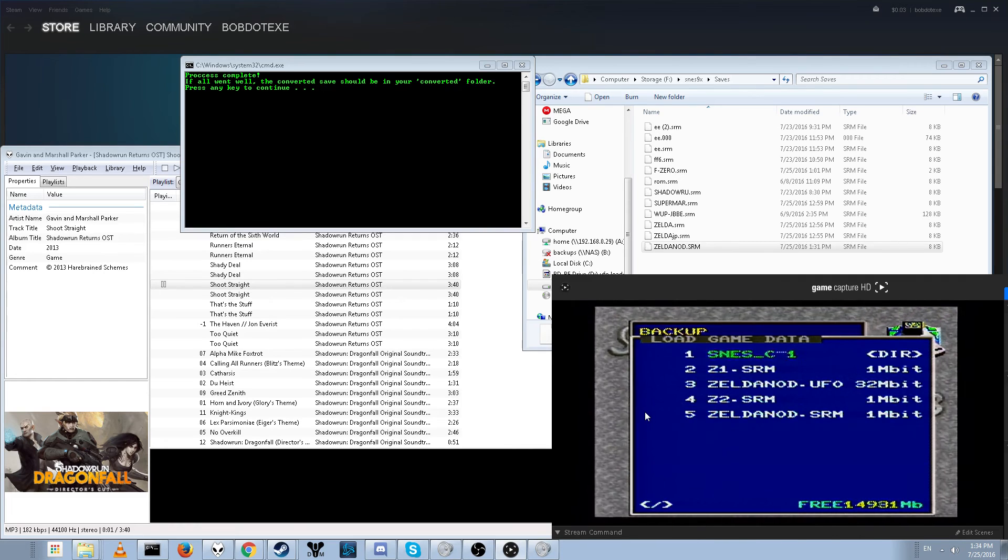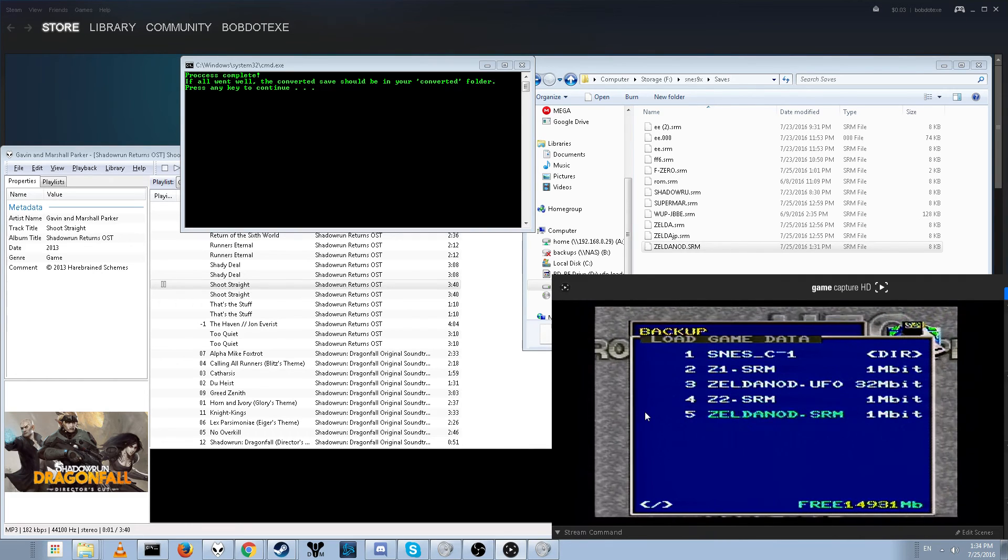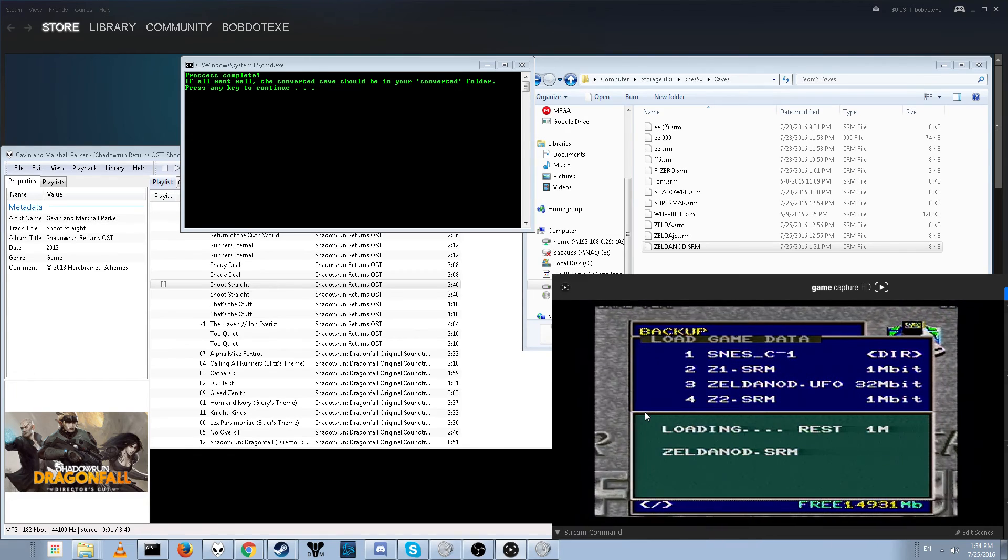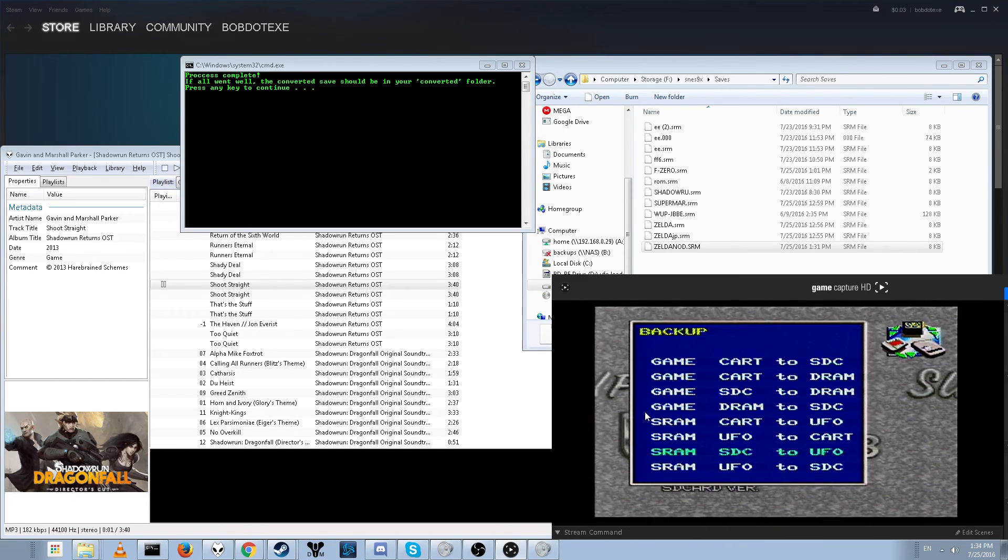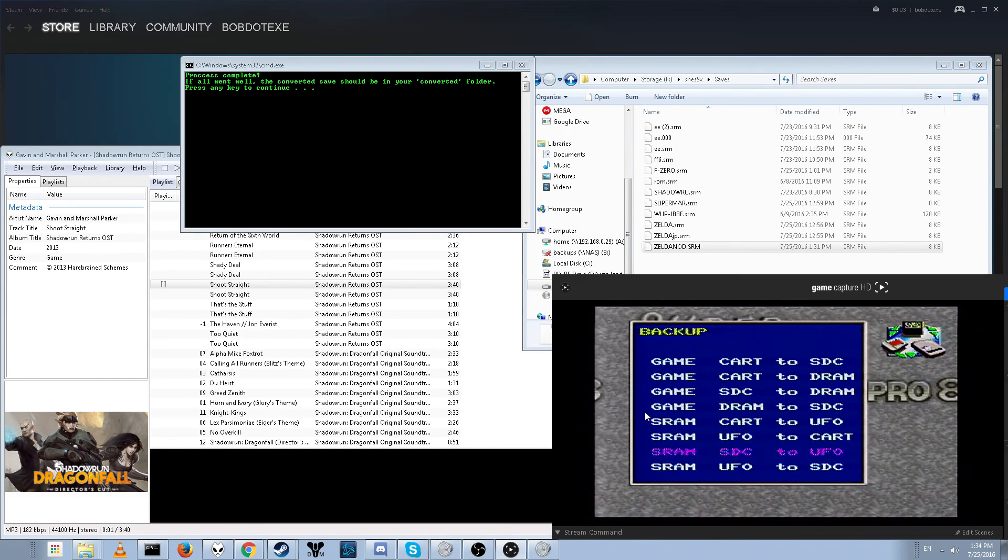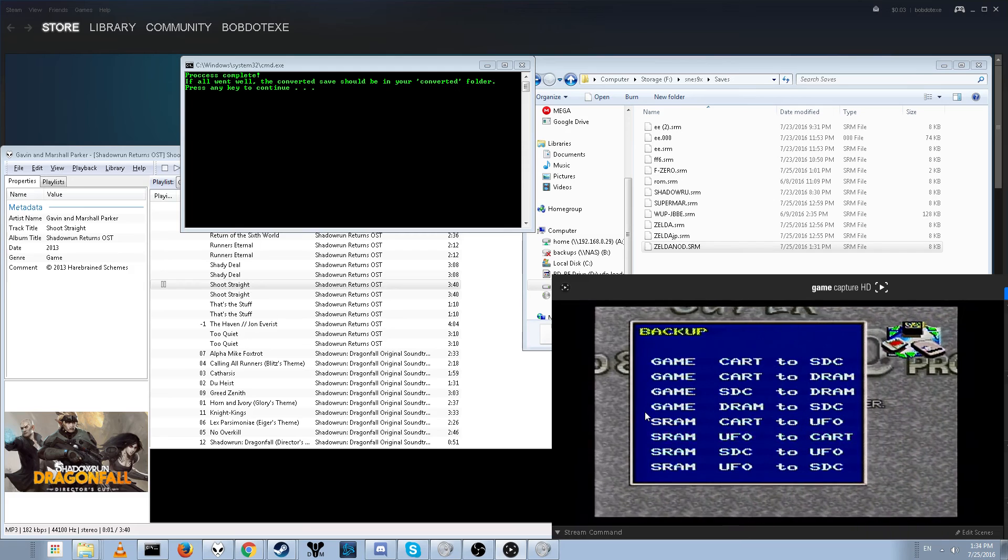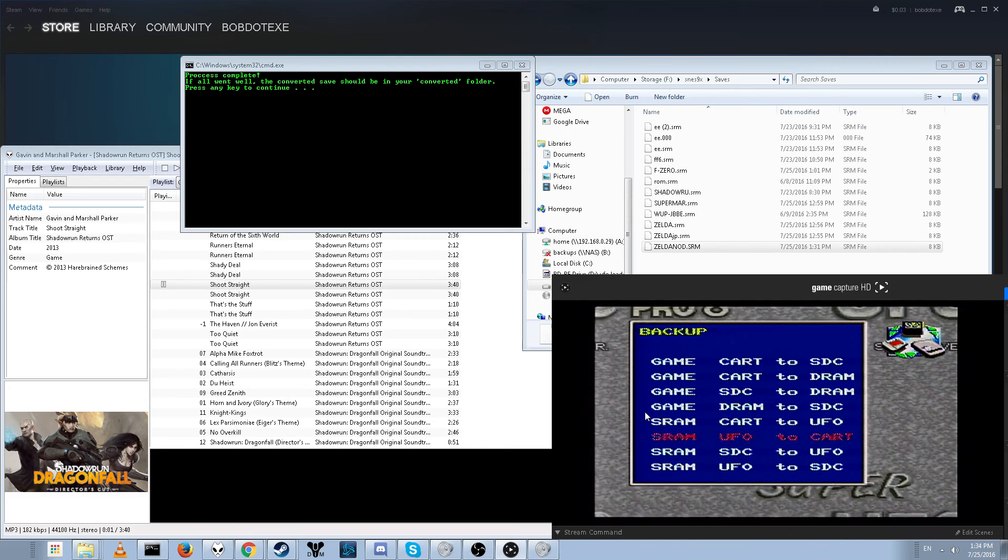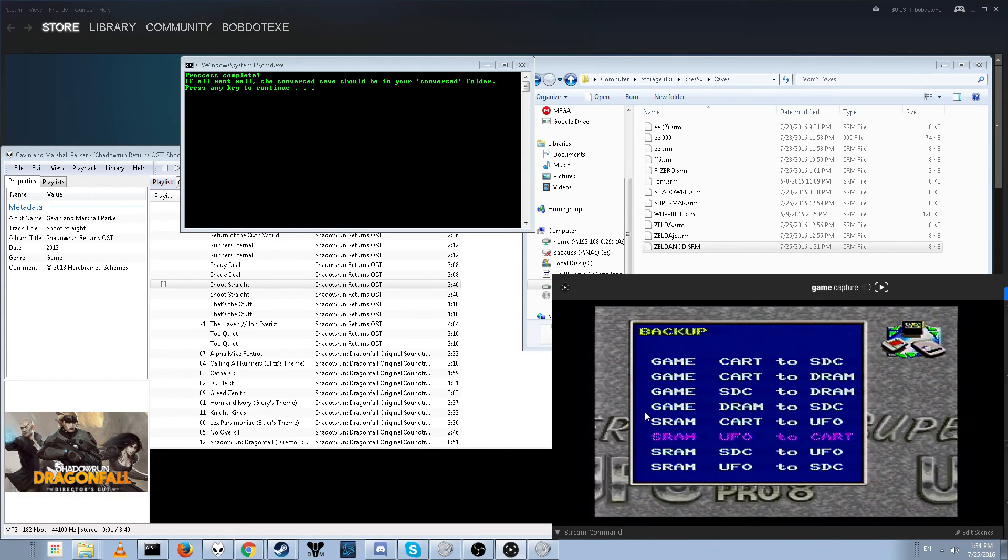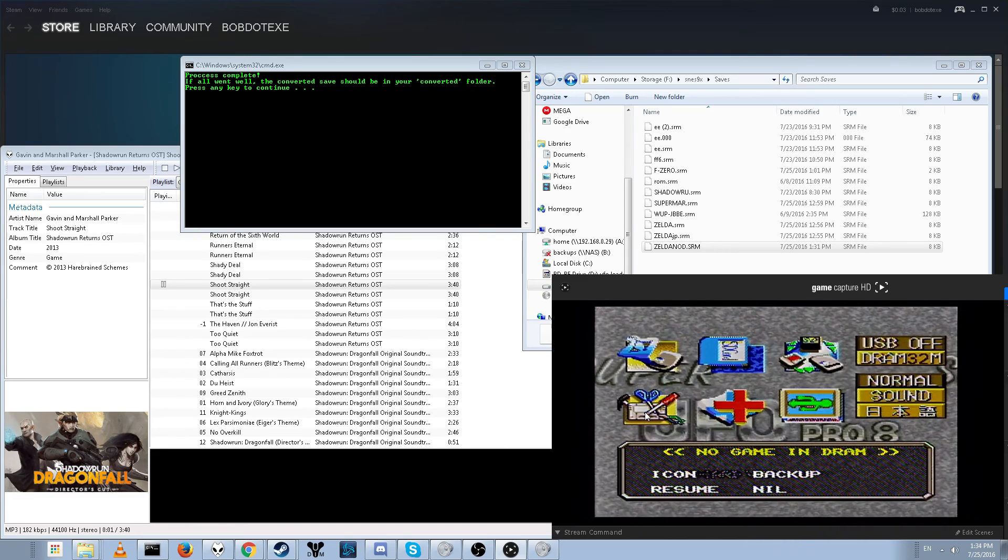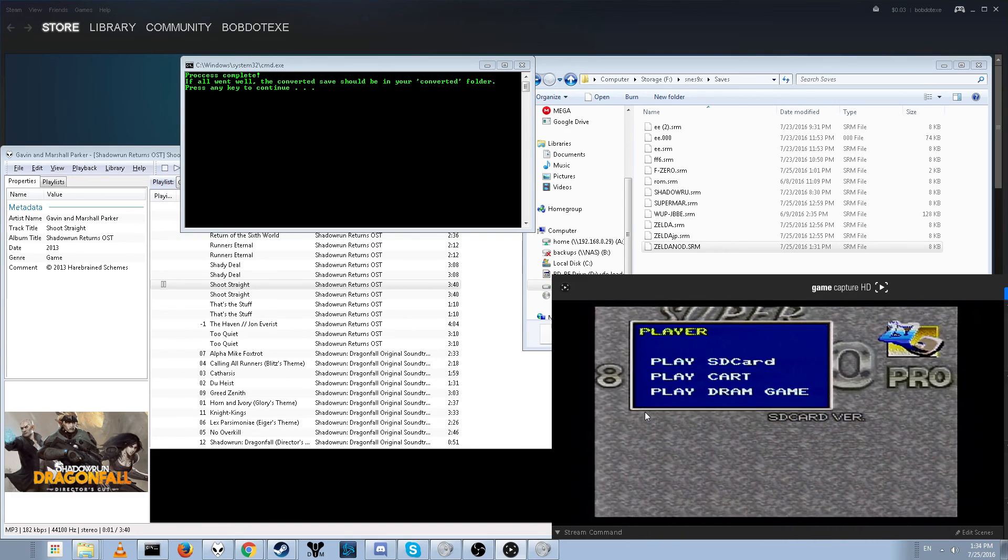So now we've got to do SRAM SD card to UFO. Find the save file we just made. ZeldaNod.srm. Transferred. Now we want to do UFO to cartridge. And it just copies it over just like that.